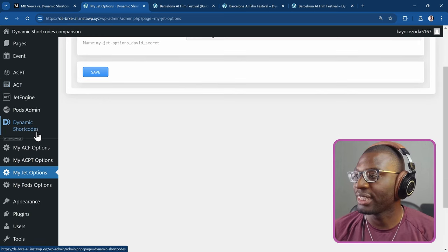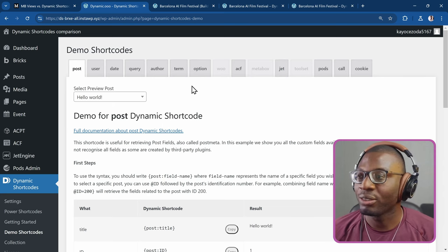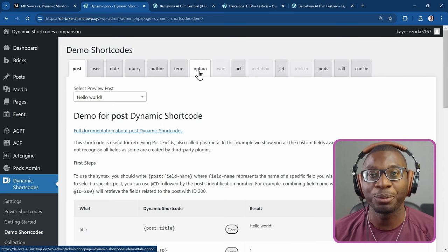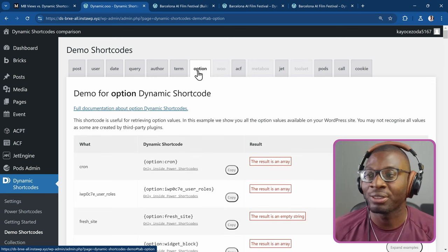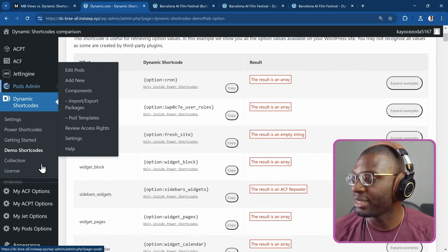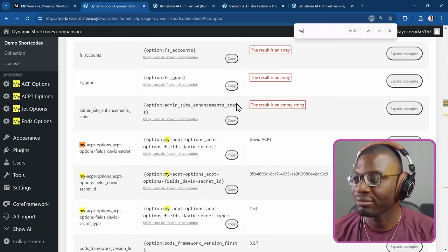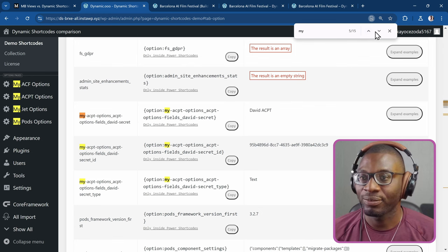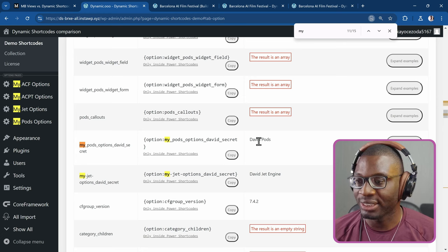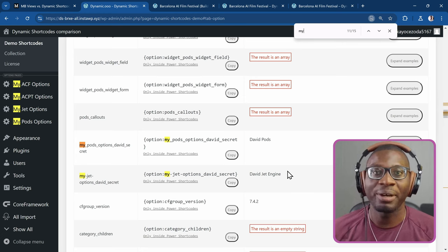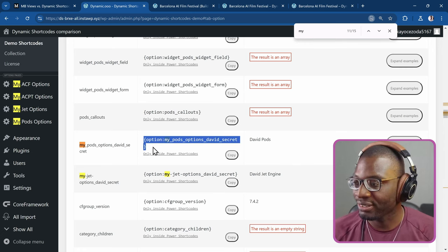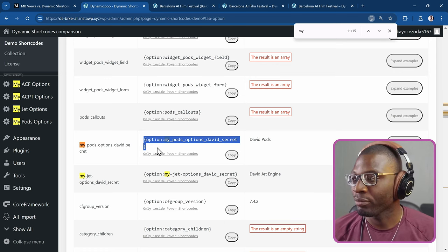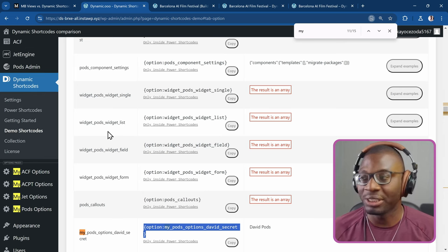So now let's go ahead and see how do we retrieve this value from the options page. So let's go over to dynamic shortcodes then demo shortcodes. And then I'll simply go under option. This is a dedicated one for options pages. So anything in the WP options table should be able to be retrieved by dynamic shortcodes. So let me just go and easily search for, because all of them I named them my this my that. So all I have to do is just search for my. You see for ACPT I got it. You see for pods you can see David pods so it's working. See JetEngine David JetEngine and all of them are there. So I'll just copy this for the pods one. Then the only thing that you need to know that since it's an options page you have to use it in a power shortcode. That's the only difference.